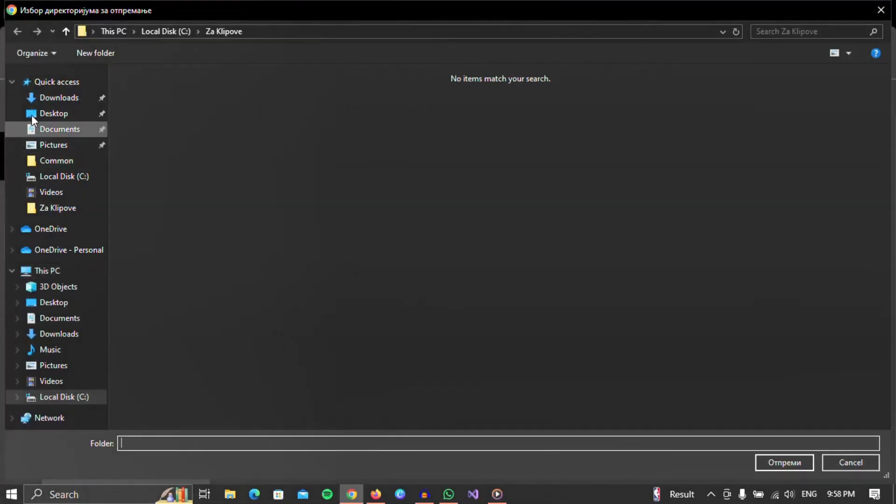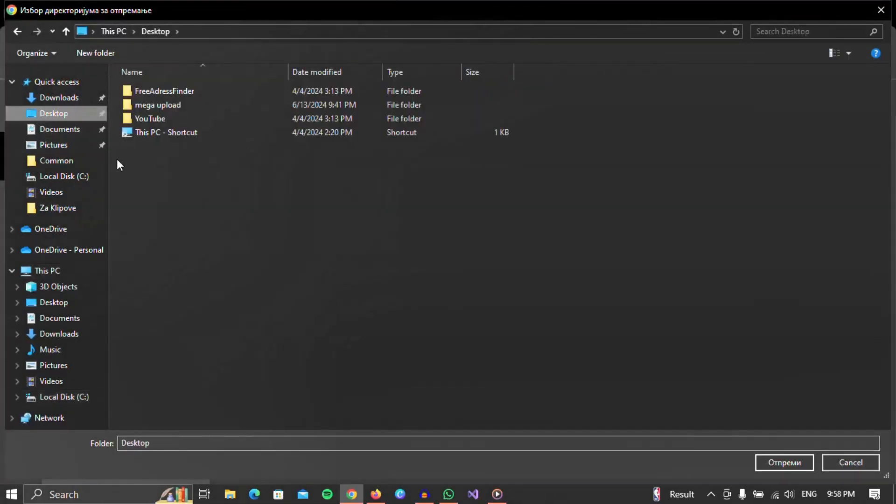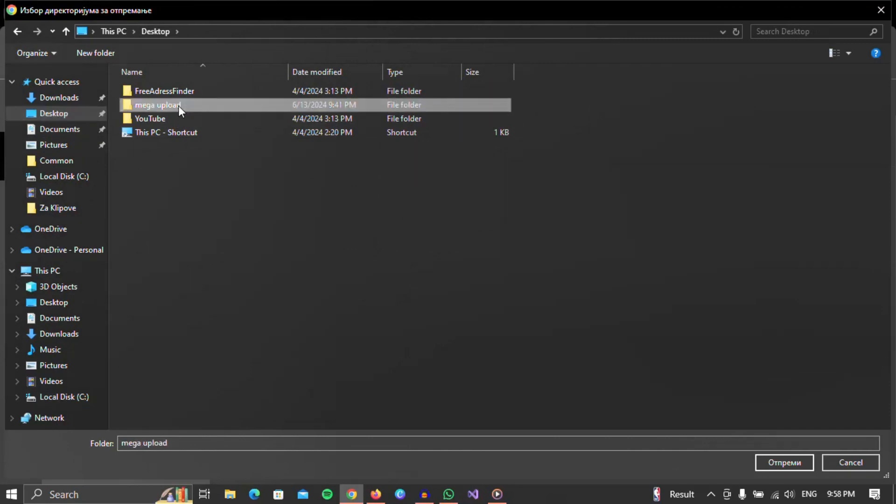A file explorer will open, in which we need to find the folder we want to upload. When we find it, we select it and click on the upload button.